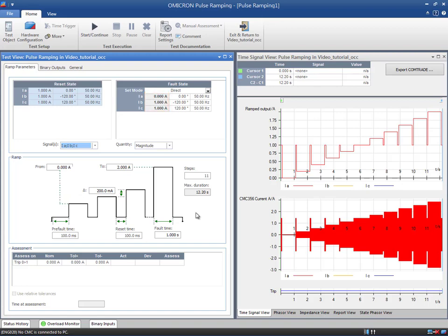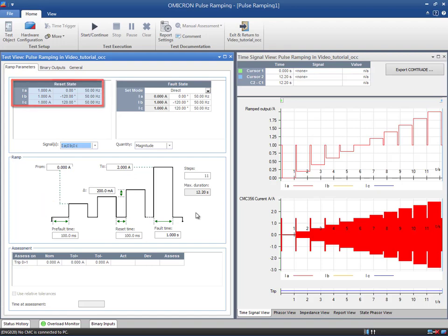With regards to the ramp settings, a Pulse Ramp always starts with a pre-fault state in which the reset values are applied. Since the duration of this state is not critical in this example, we can keep the default value. The pre-fault state is followed by the first pulse that starts at the value indicated in the From field.